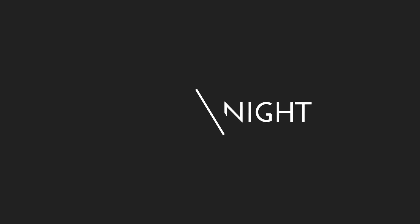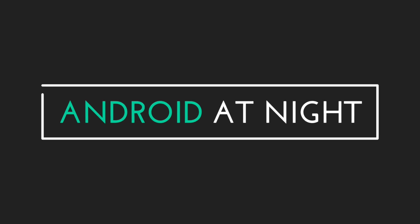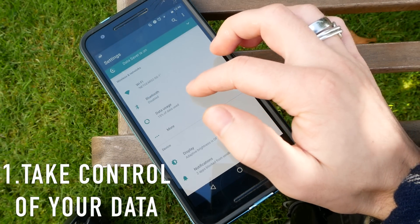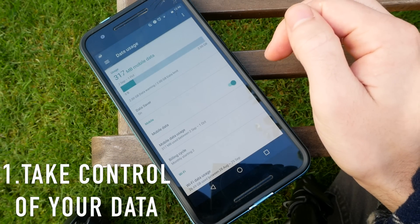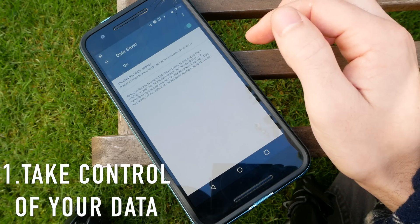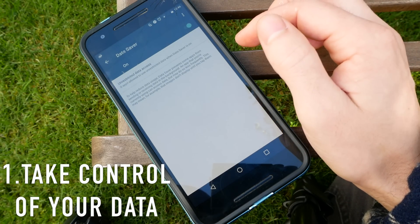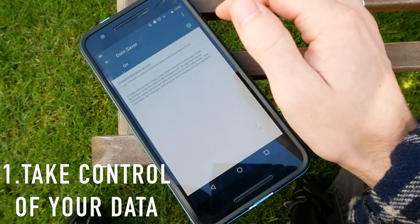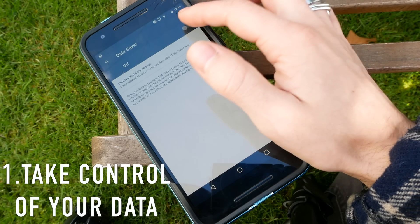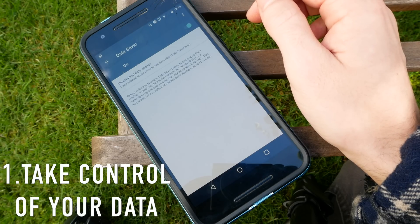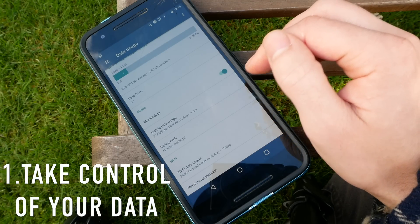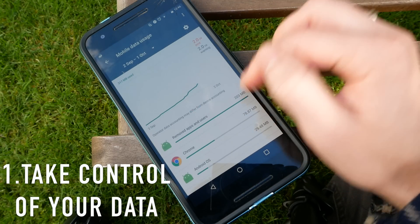First up is taking control of your data within Android. It is really easy to tweak a couple of settings which will help you save data and therefore save money. The first thing you want to do is enable Data Saver within Data Usage — this will severely limit which apps can actually access data in the background. This means that really heavy apps like Facebook and Facebook Messenger won't be continuously running in the background and burning through data.